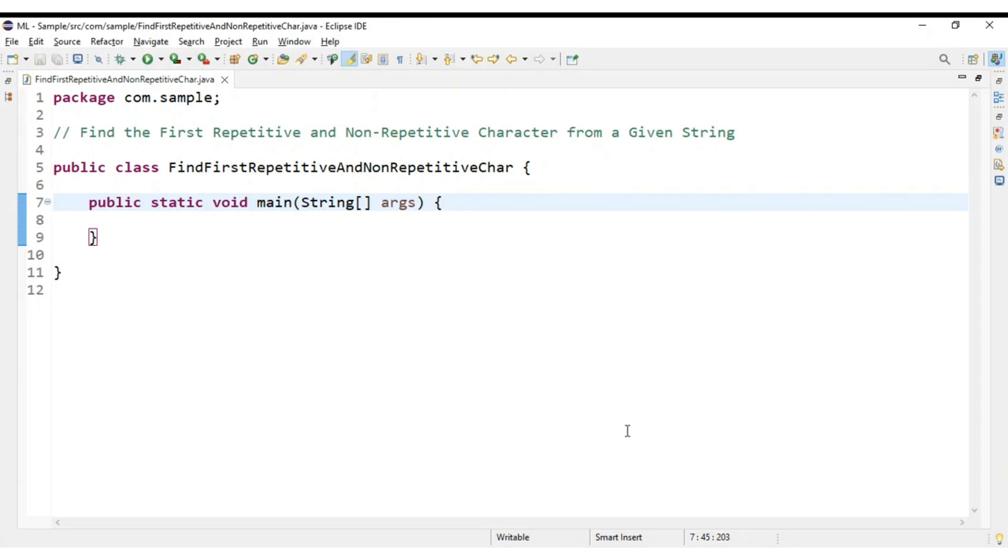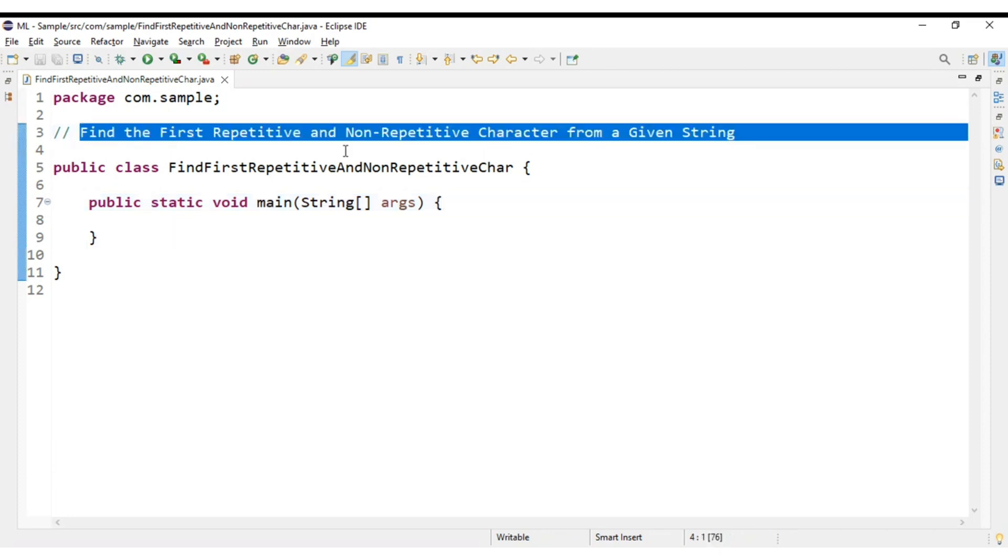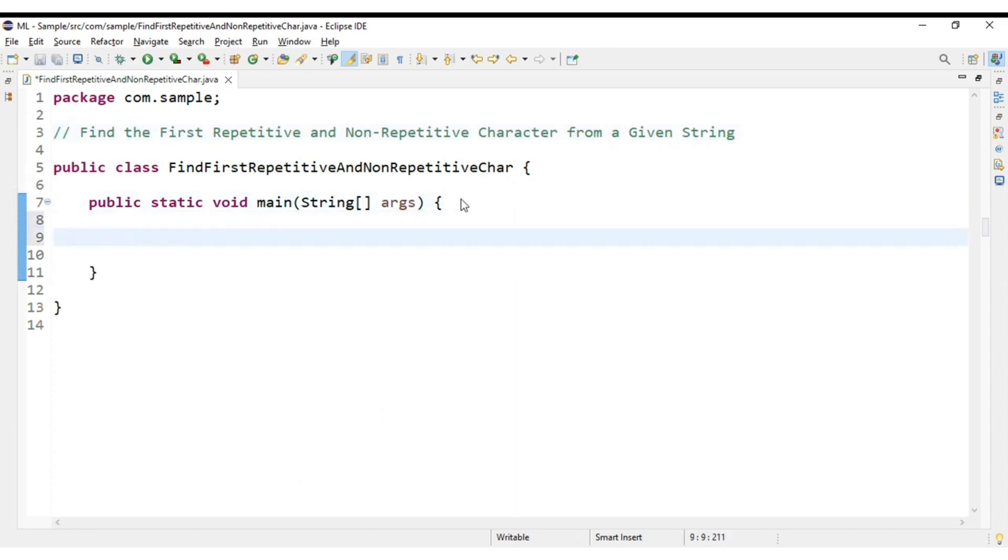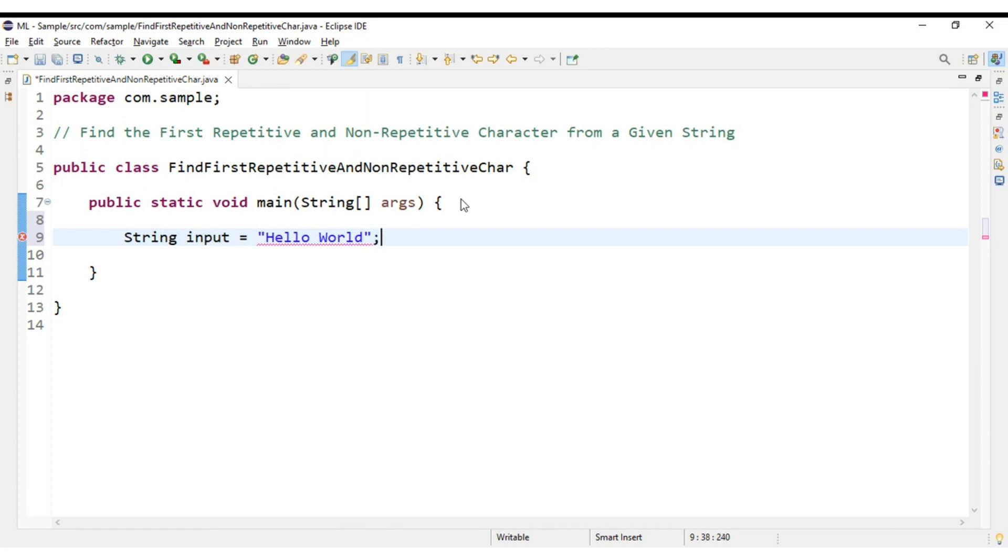Hello guys, welcome back to our channel. I hope everyone is doing great. Today we are going to discuss how to find the first repetitive and non-repetitive characters from a given string. So let us quickly create input for our string: input equals, let us take an example like 'hello world'.